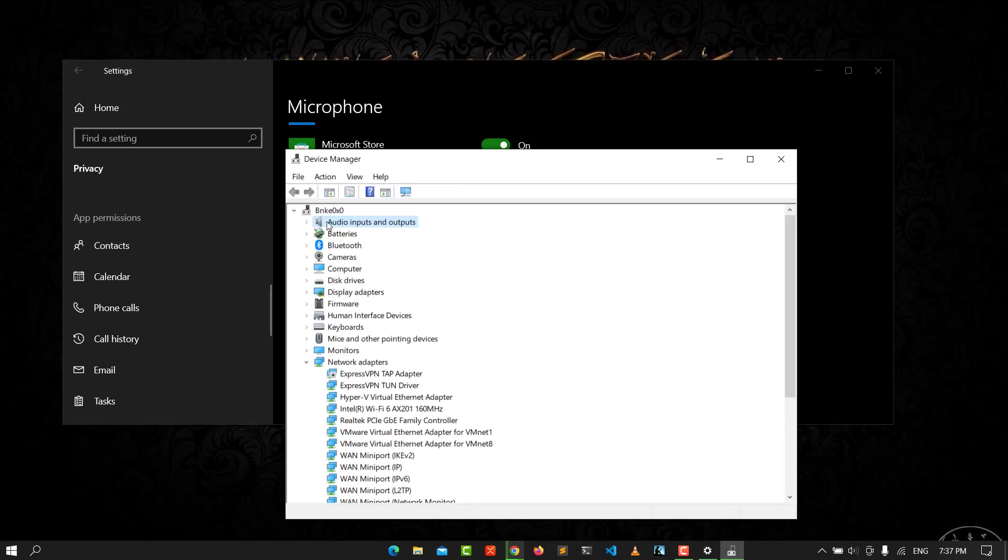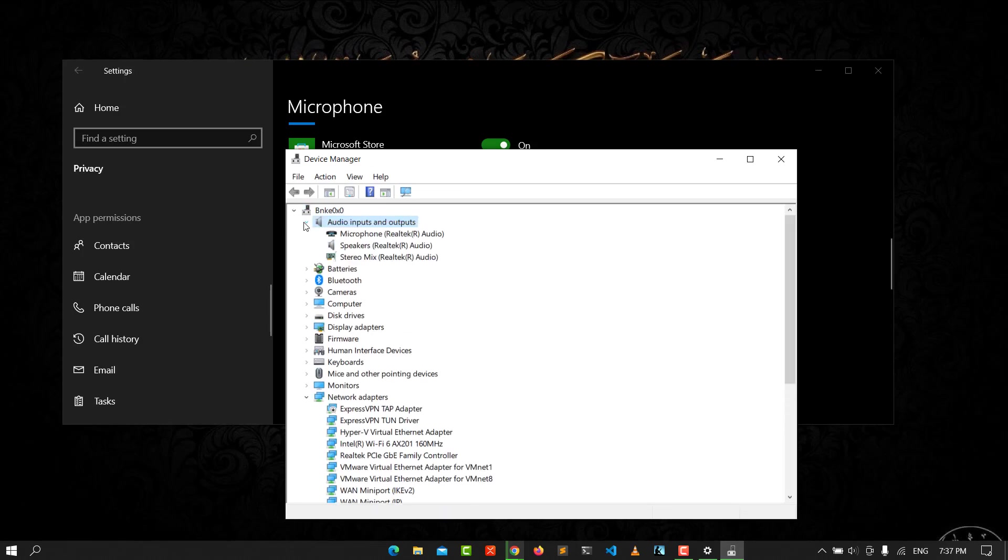Or you have here microphone. Click on it.